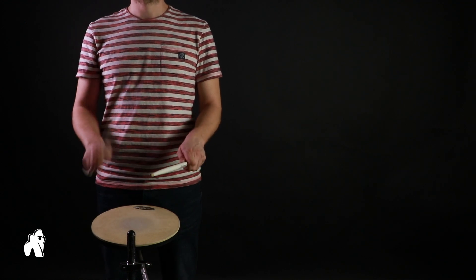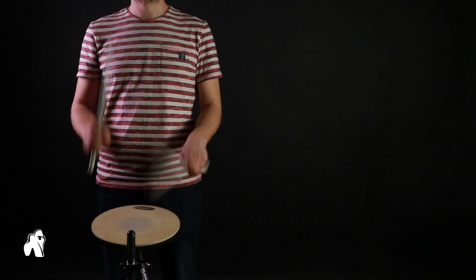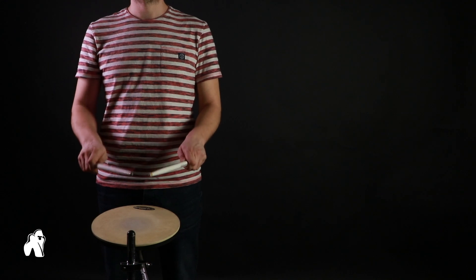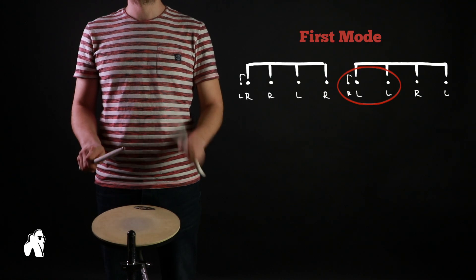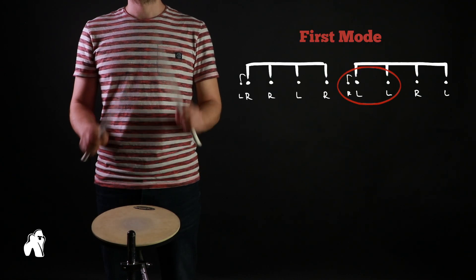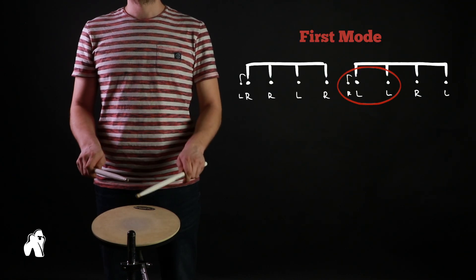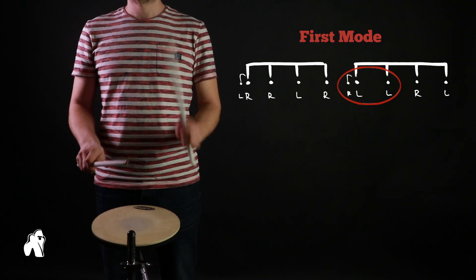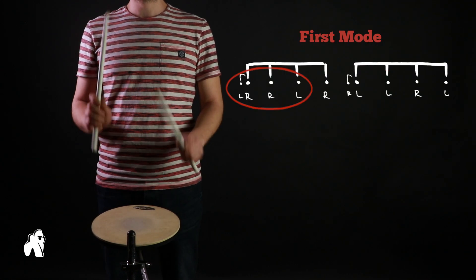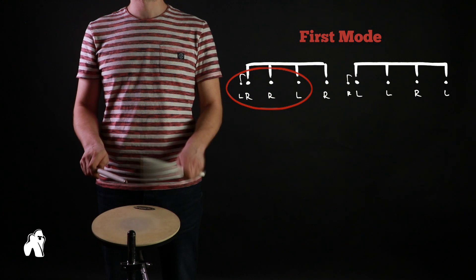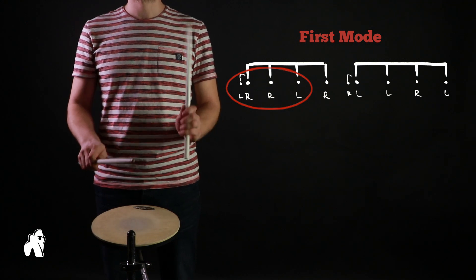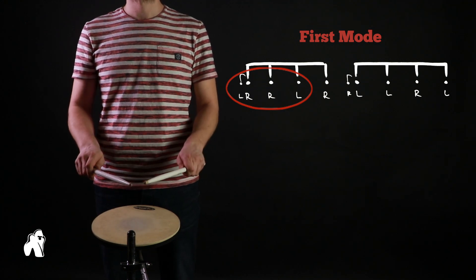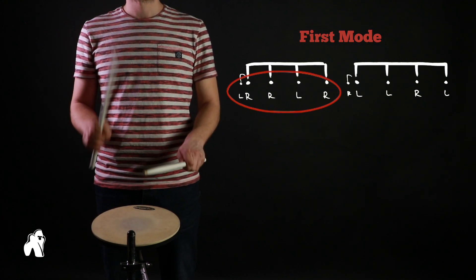If you're having difficulty with this one, try adding one hit at a time until you get used to the sticking. So, for example, play the first notes for a while, then play three notes, and keep adding the next note.